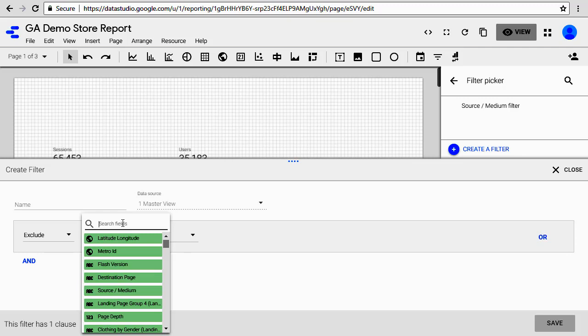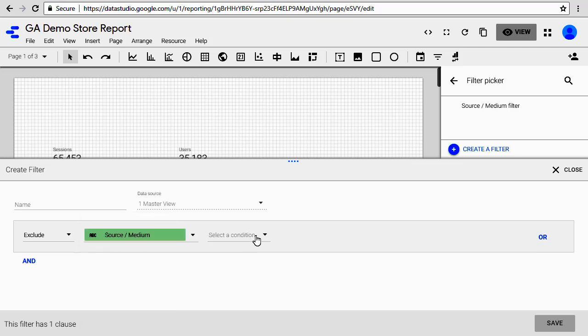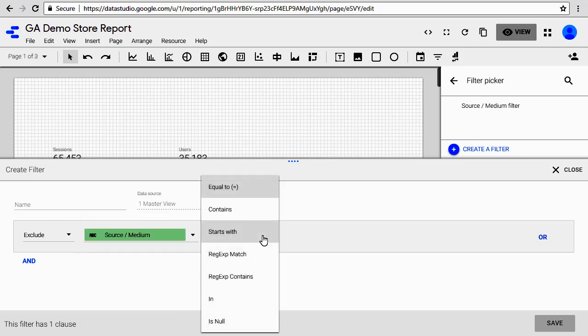You can scroll down and find source medium or you can even start to type source medium to jump to the relevant field. So let's go ahead and type source and here we have it, source medium. Go ahead and click on it.